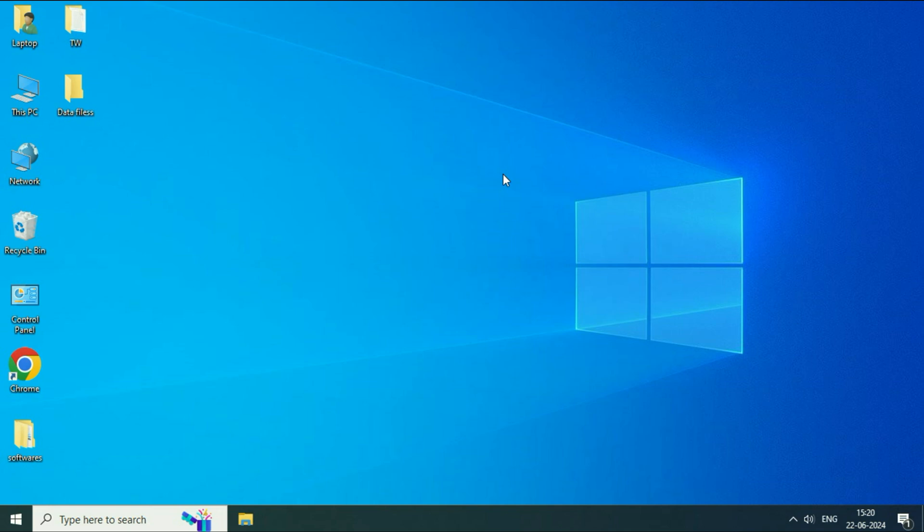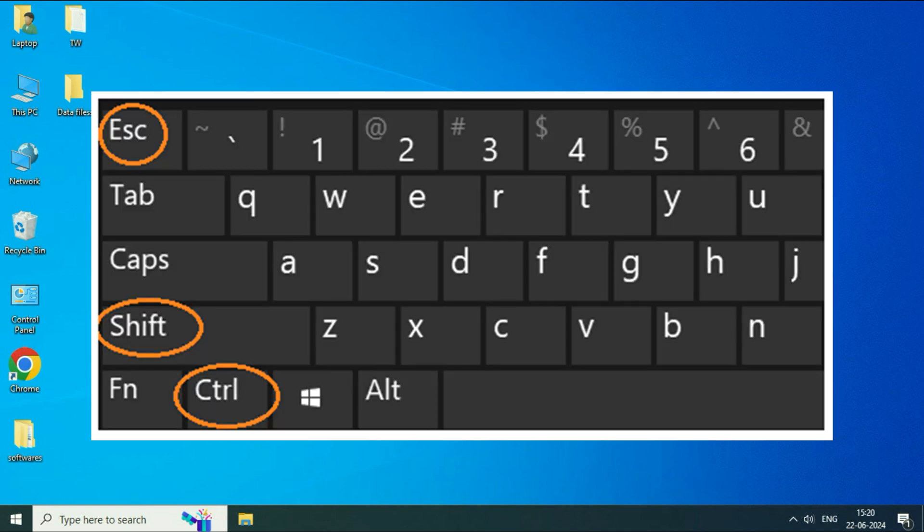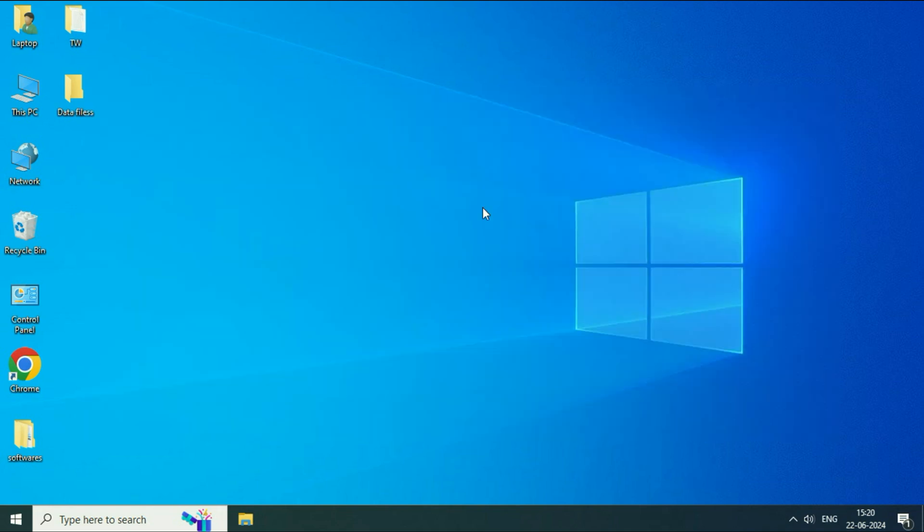Let's start with our first method. Open Task Manager. So press Ctrl key, Shift key and Esc key. Press all the three keys together to open Task Manager.